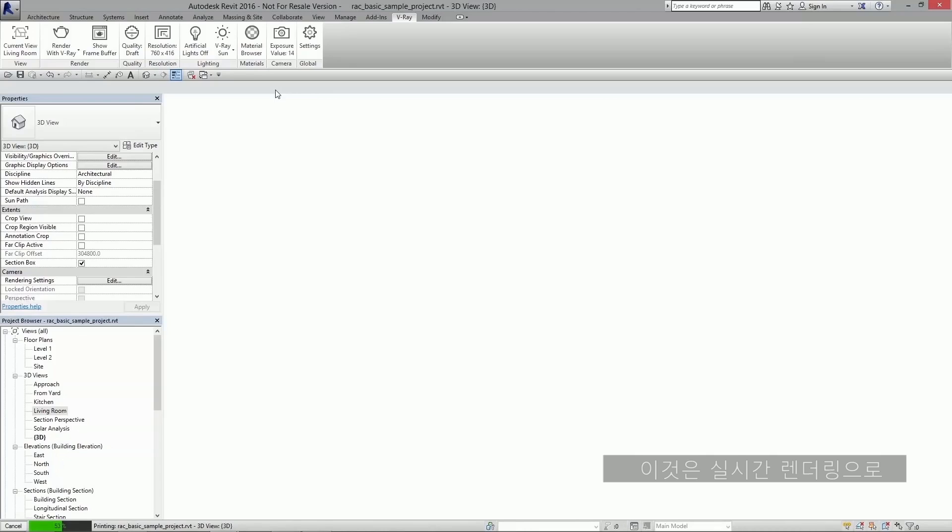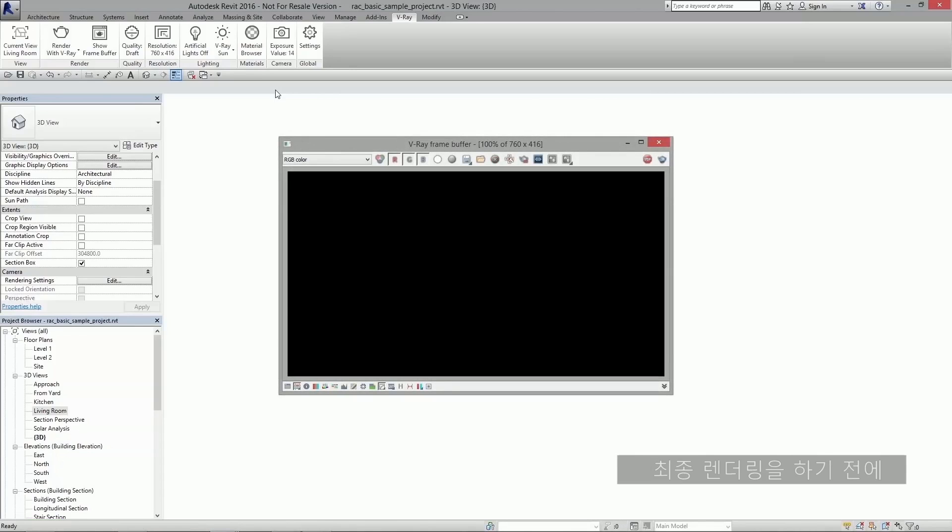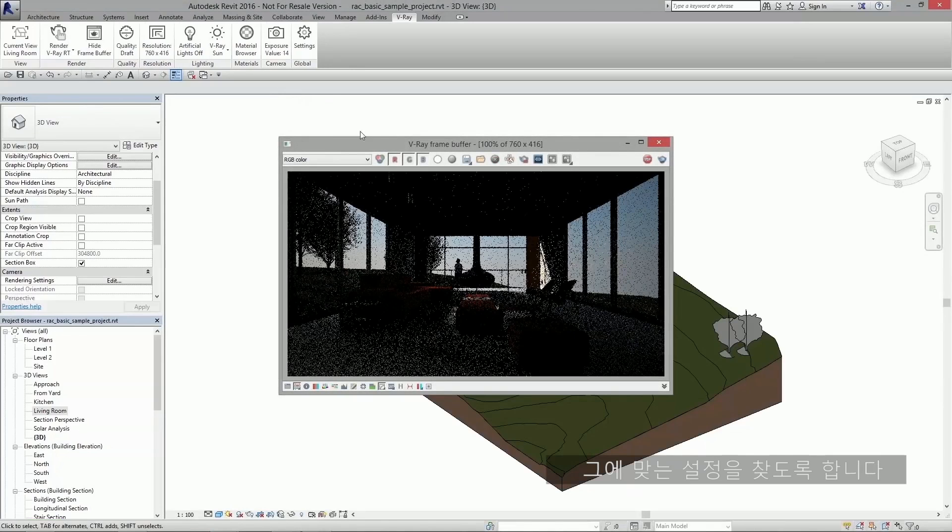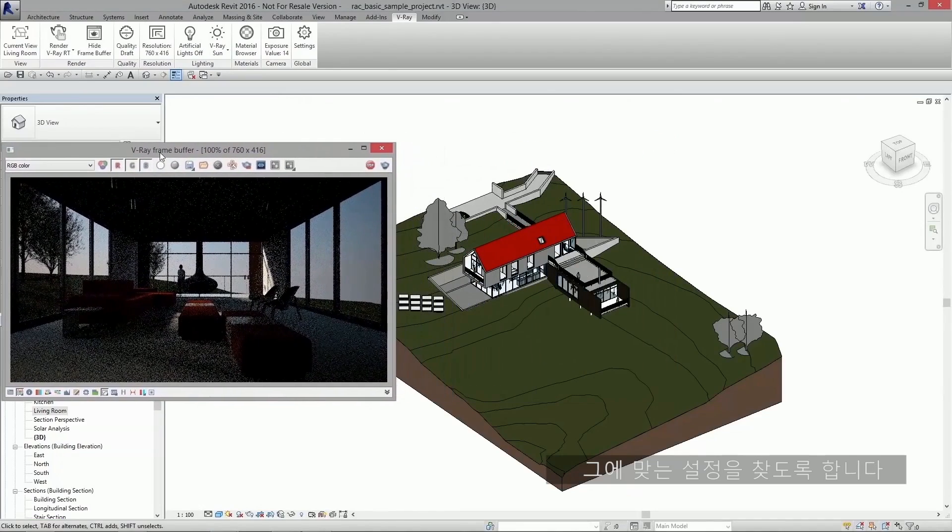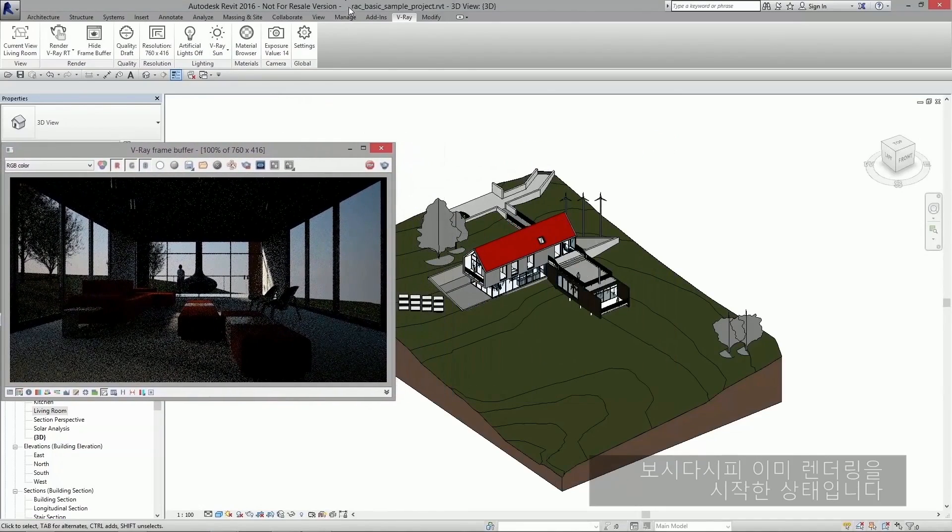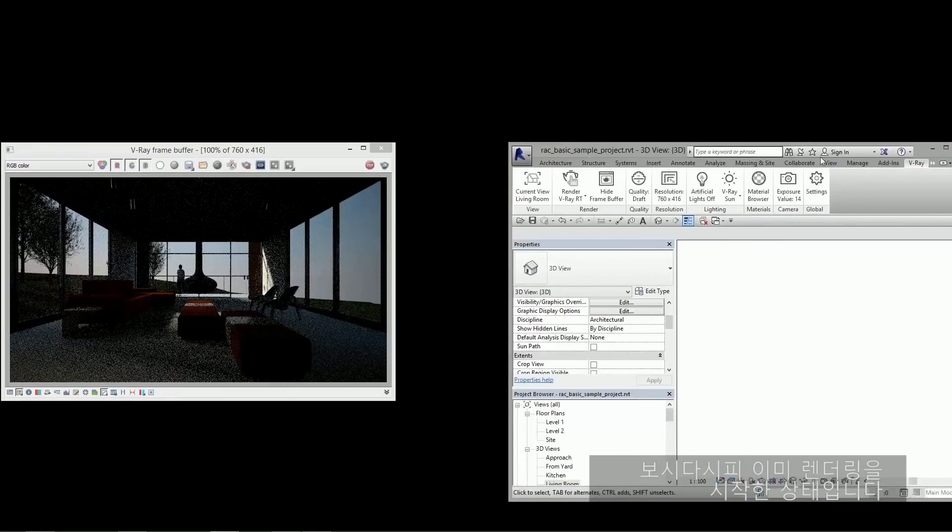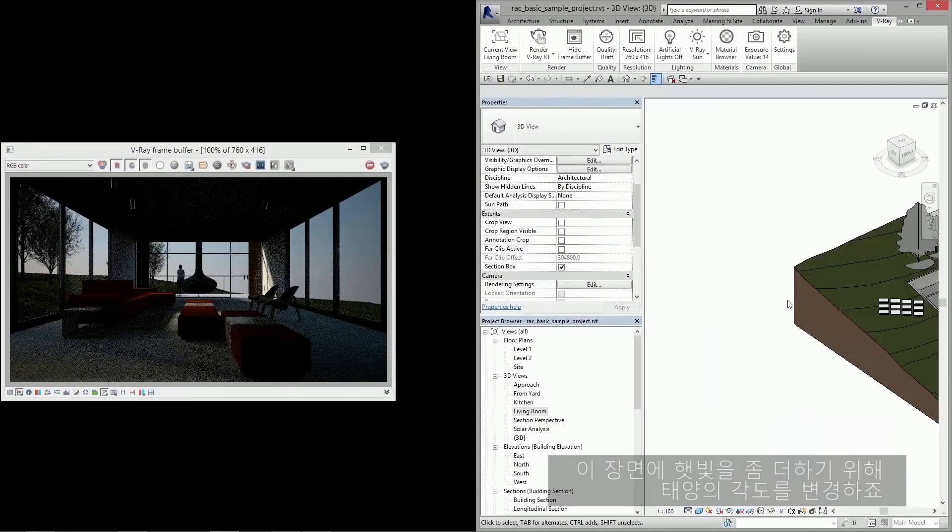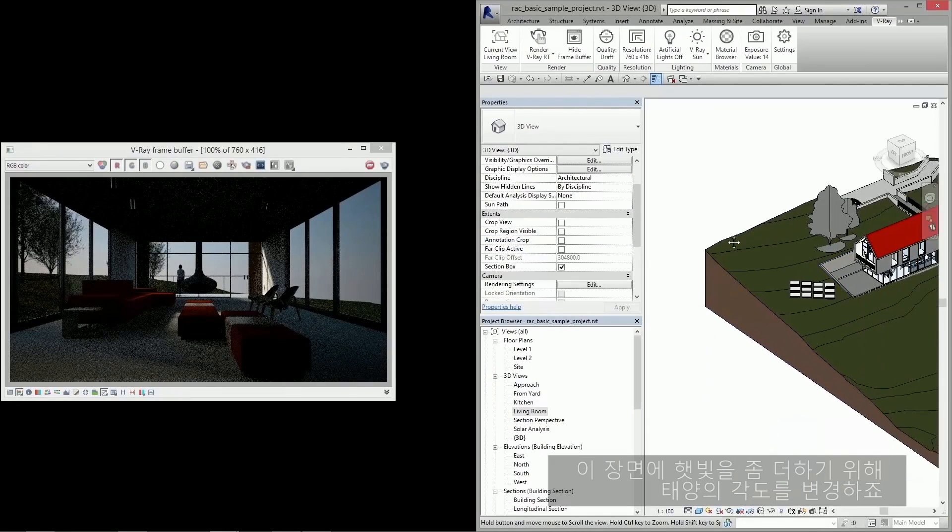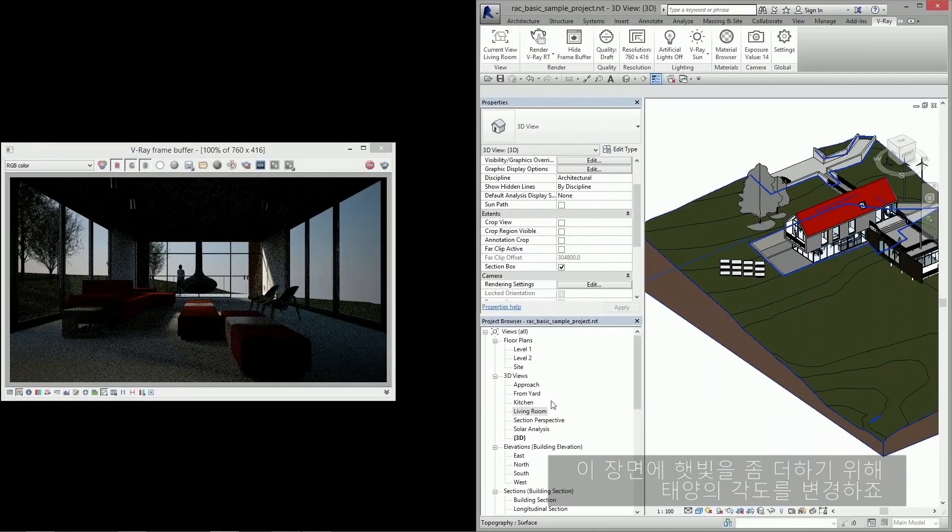Now this is a real-time rendering, and this is going to allow me to fine-tune some settings before I'm ready to produce my final rendering. As you can see, this has already started rendering. I'd like to get some more sun in this view, so I'd like to change the angle of the sun.